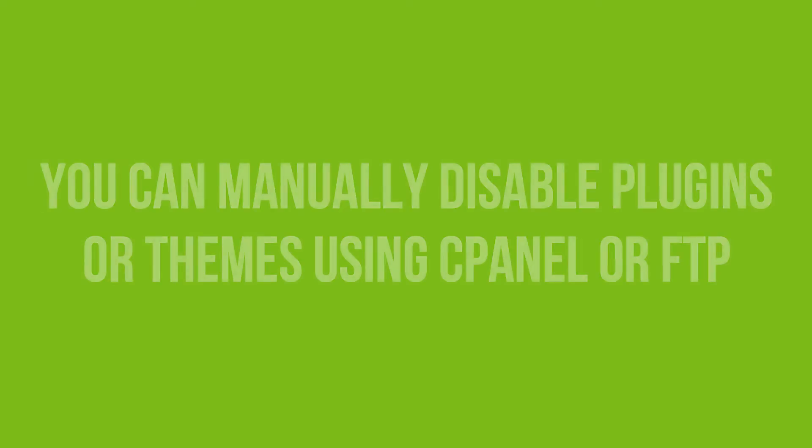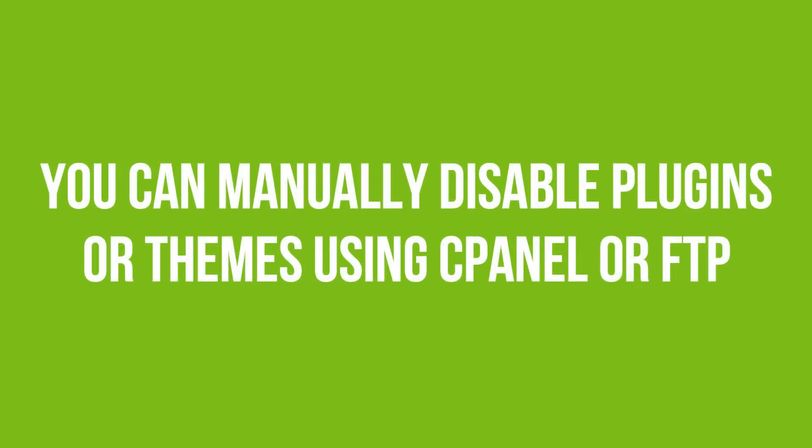To do this, you would need to manually disable the new plugin or theme. We have videos explaining how to disable plugins and themes using cPanel. You can check them and I will link them in the description below.